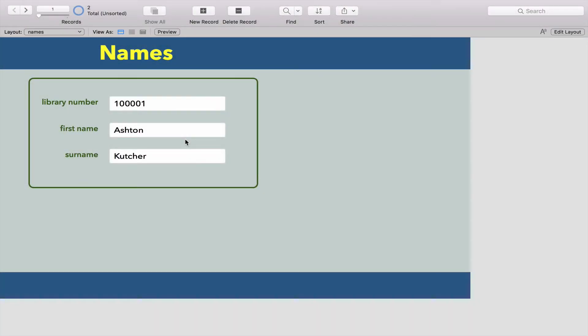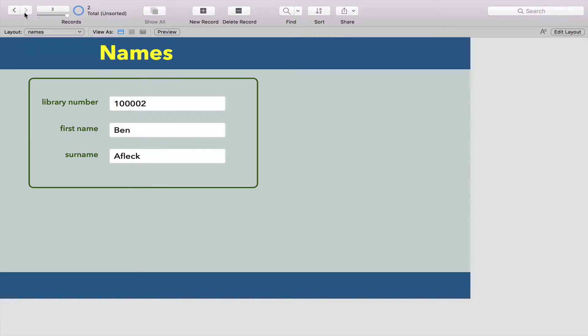In this video we're going to have a look at some more basic functions of FileMaker. In the last video we started by making a list or a table that's going to have the names of the people in our library. At this moment we've only got two names in our library. But we're not going to really concern ourselves with watching me type hundreds of names in here.